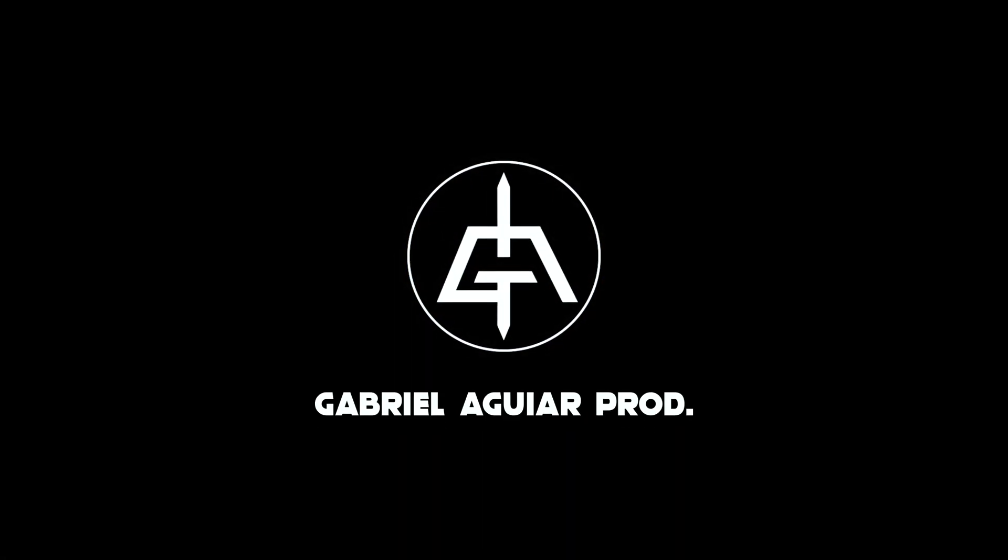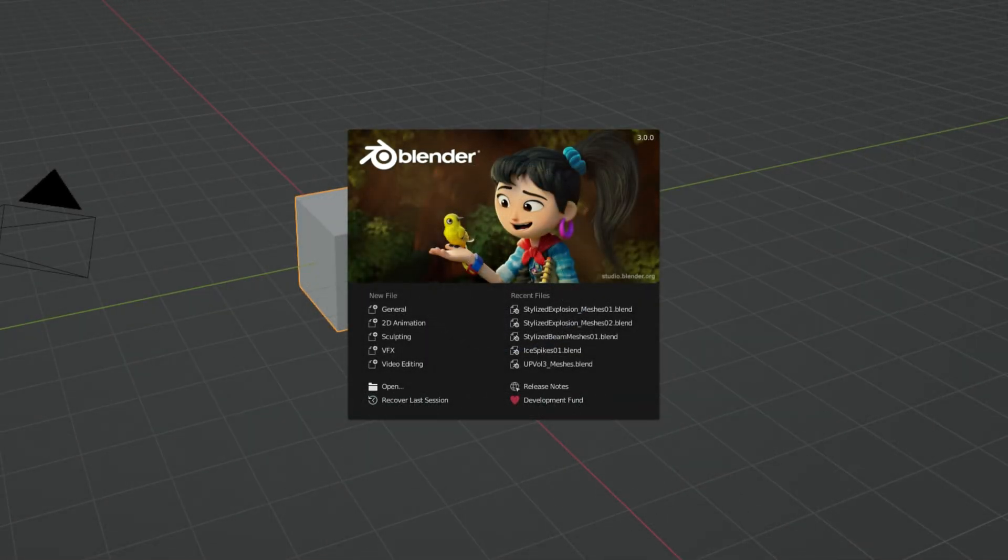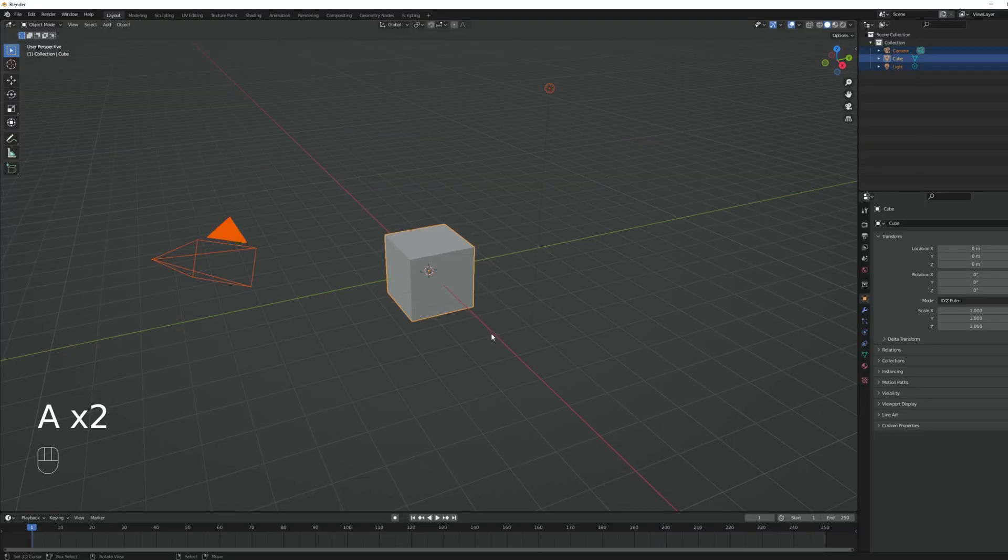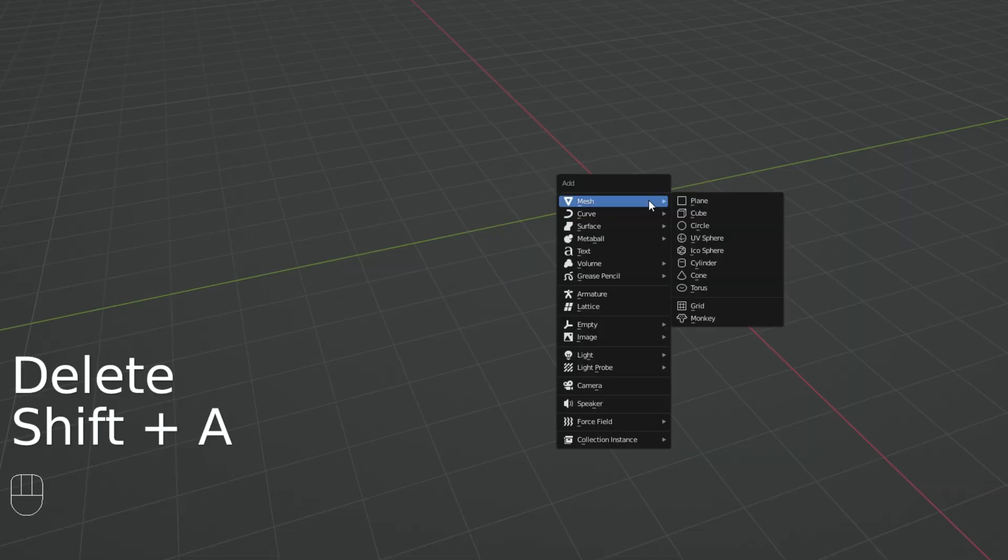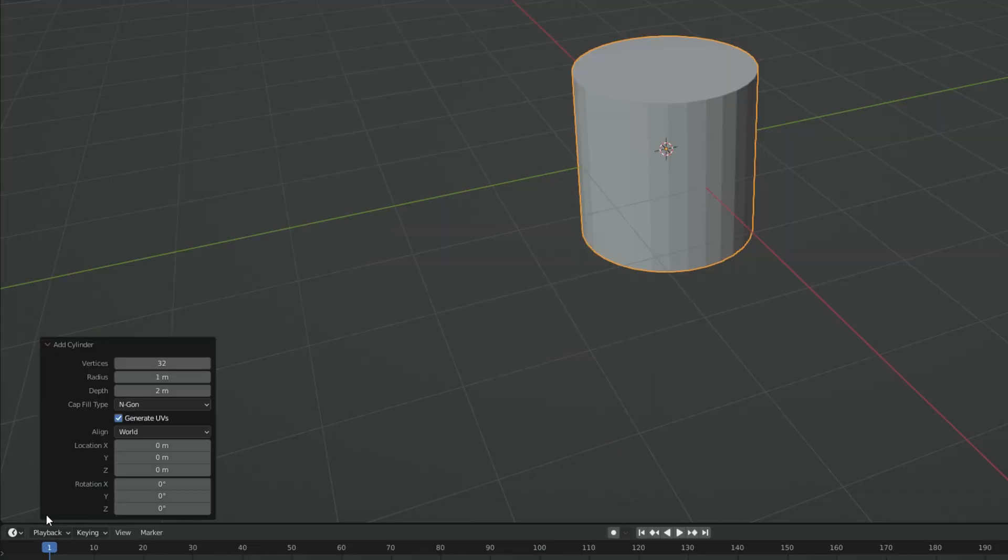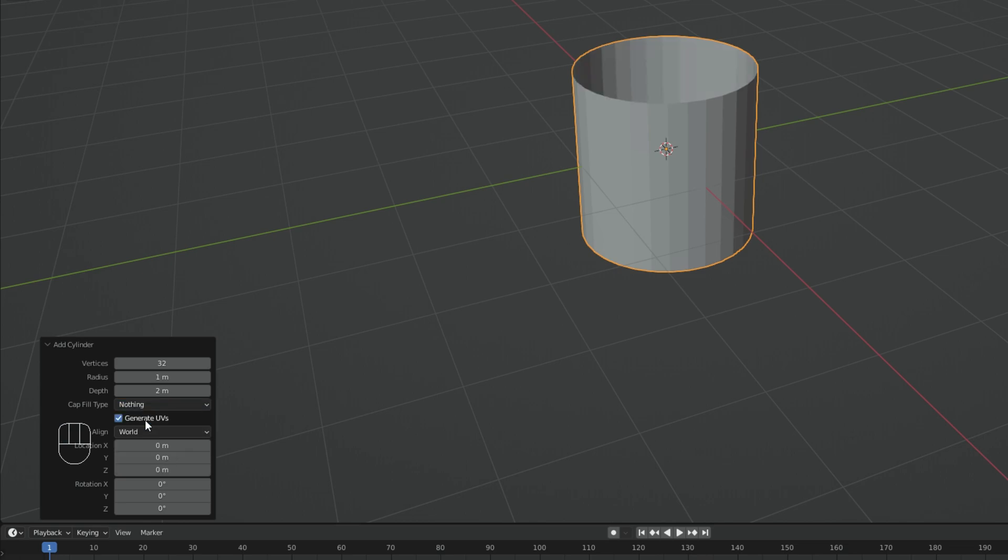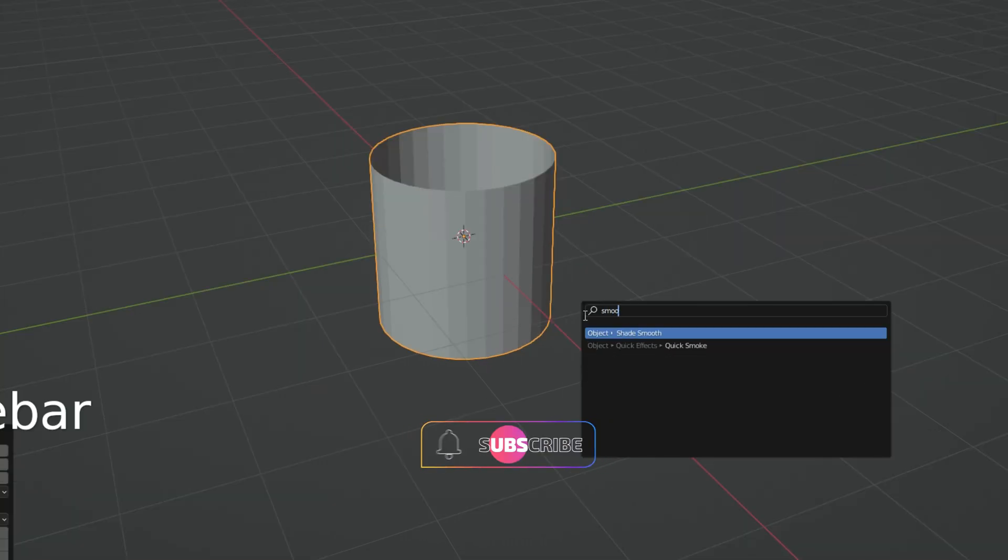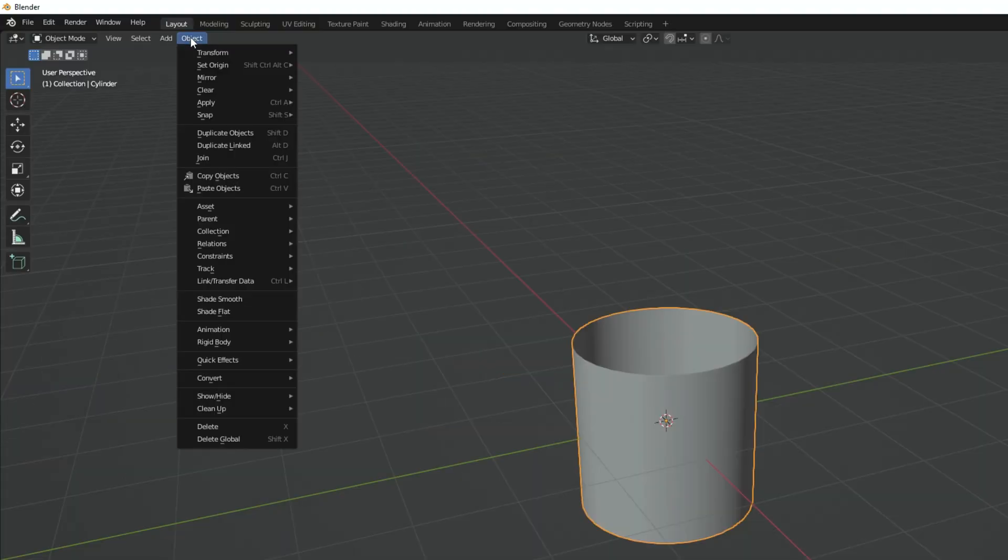We need a 3D mesh and for that I'm going to use Blender. Select everything with A and press delete, we want a clean scene, and then with Shift A we can add a cylinder. On this left bottom panel we can control the vertices in case you want less. I'm gonna leave it at 32 and there's another cool thing here which is the cap fill type. We want to set it to nothing. We don't want the top and the bottom face of the cylinder. Now with spacebar I'm gonna search for shade smooth. You can go to object and do it here as well.